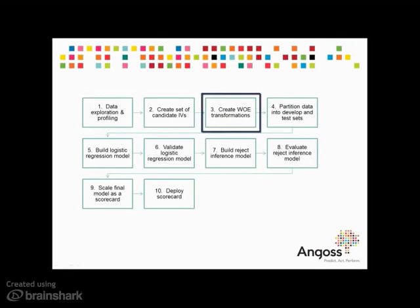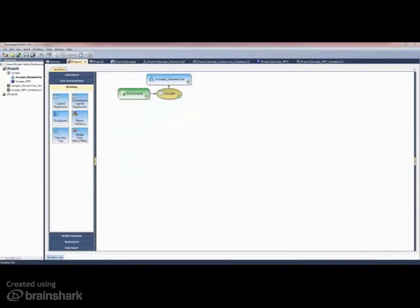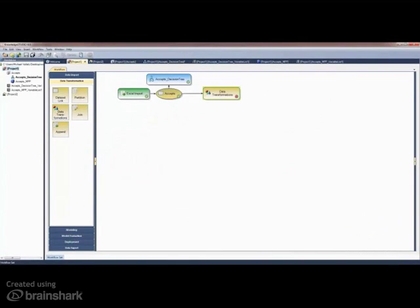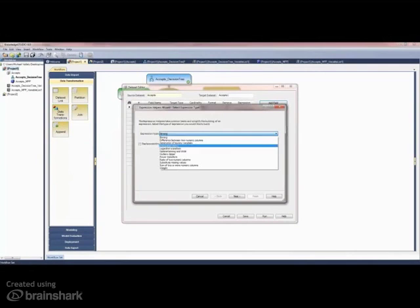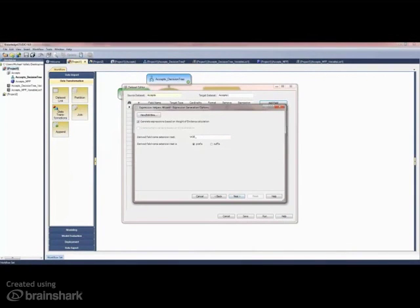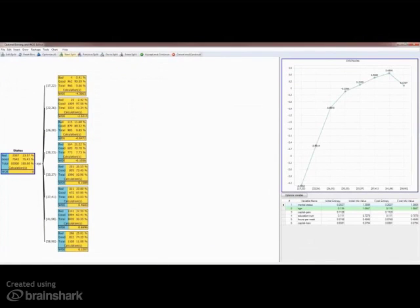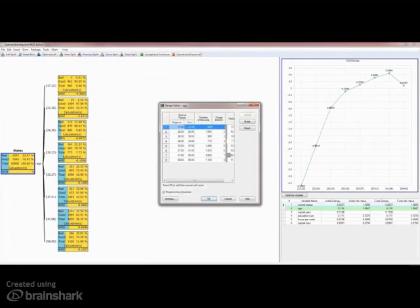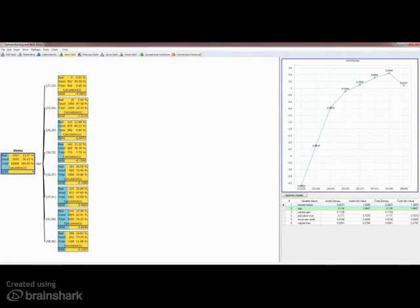Once candidate variables have been identified, the process of weight of evidence transformations can proceed. Generally, the process of weight of evidence transformations is time-consuming and laborious. The Angus Scorecard Builder Weight of Evidence Optimizer facility provides visual tools to easily address weight of evidence transformations. The workflow is extended to include a transformation node, and bins and weight of evidence values are shown in tree form with the ability to modify bins and specify cut points.